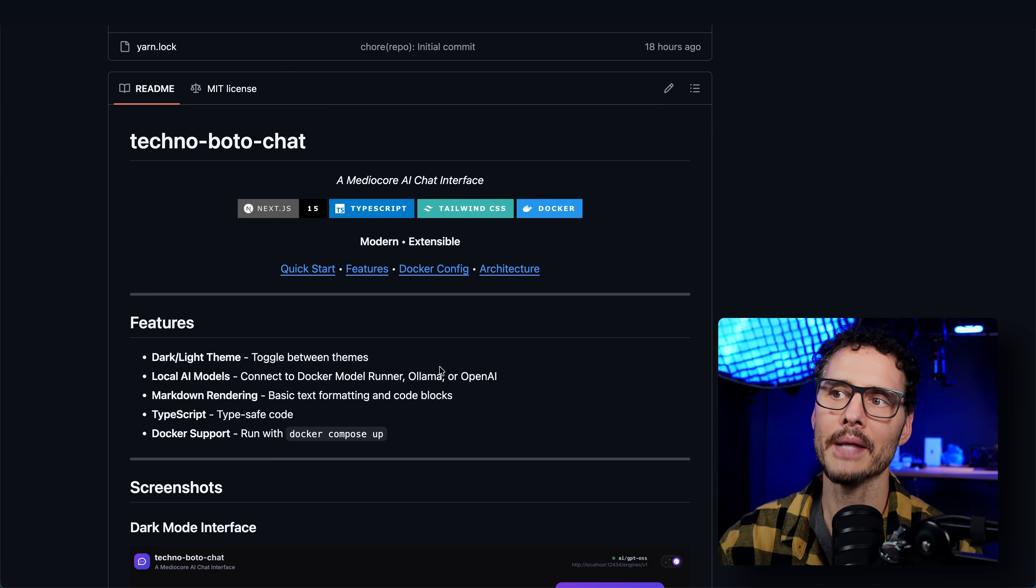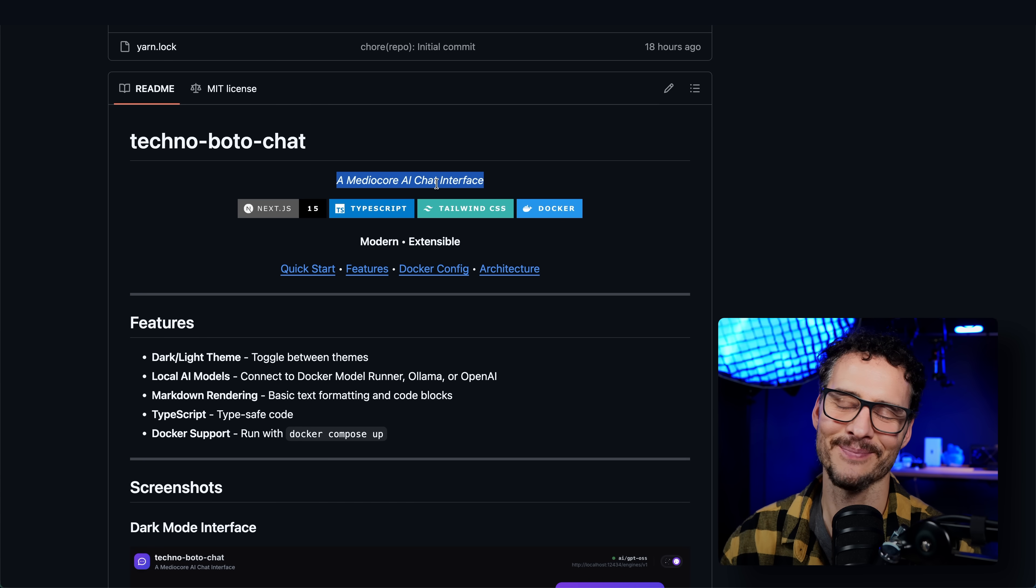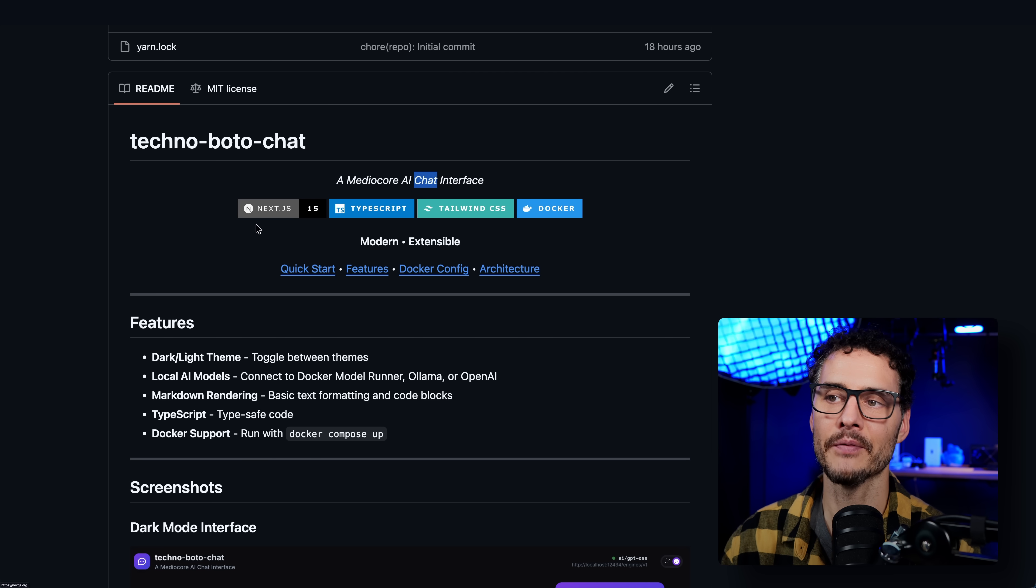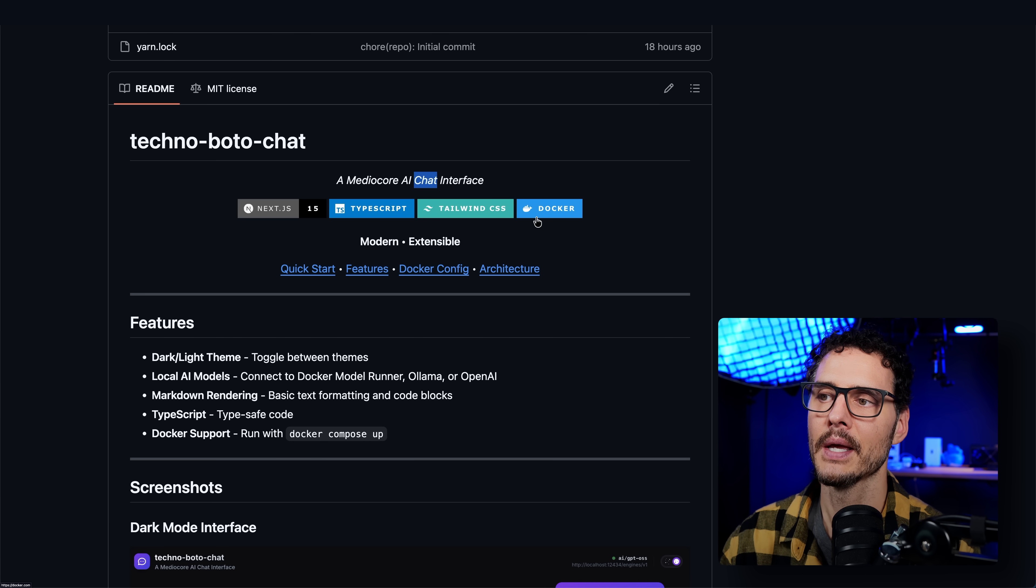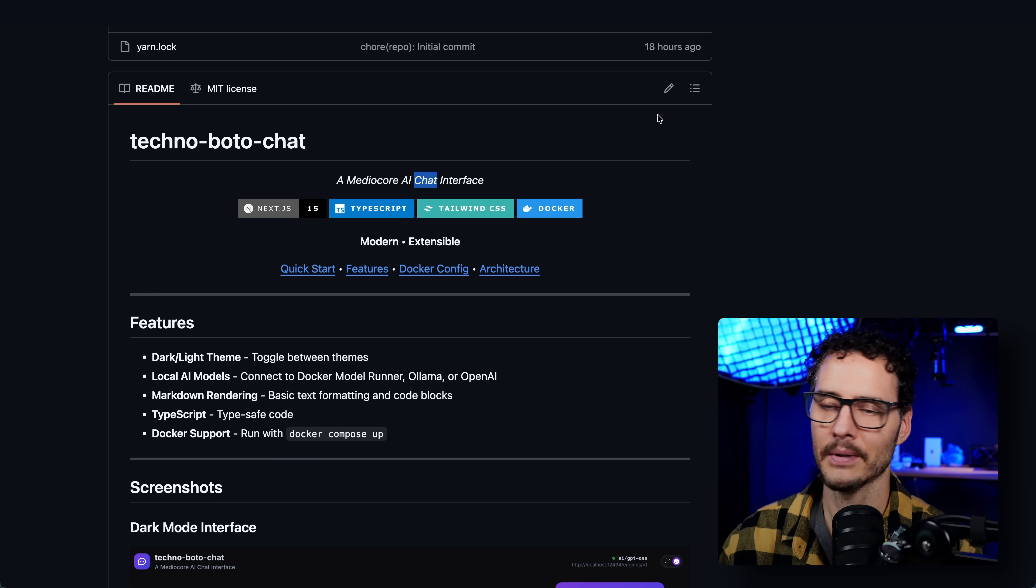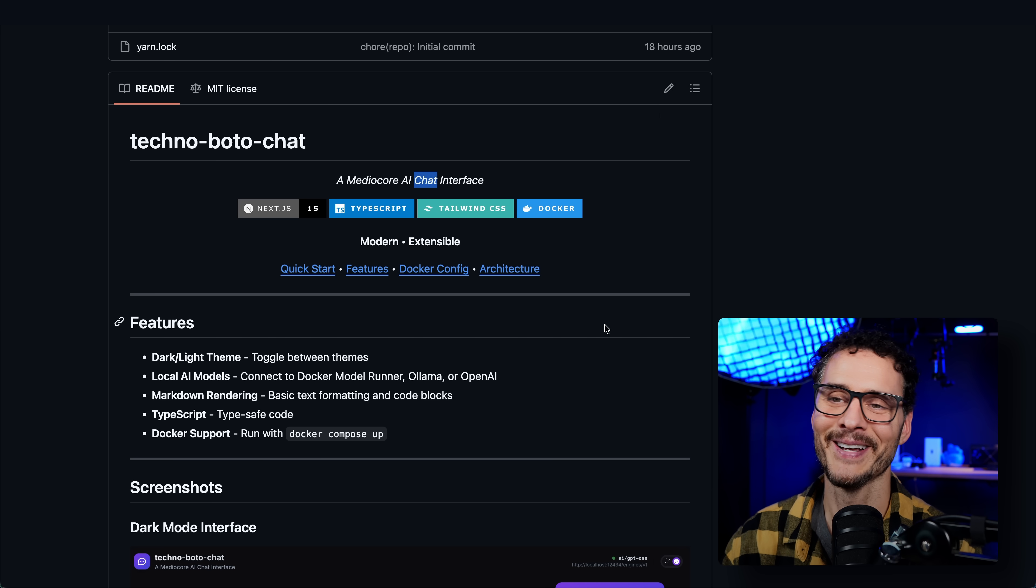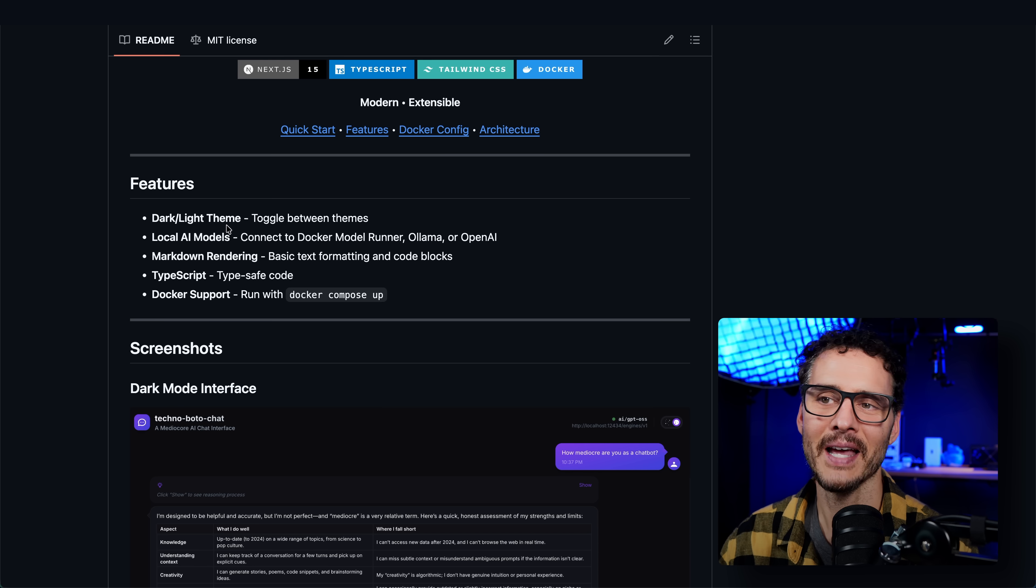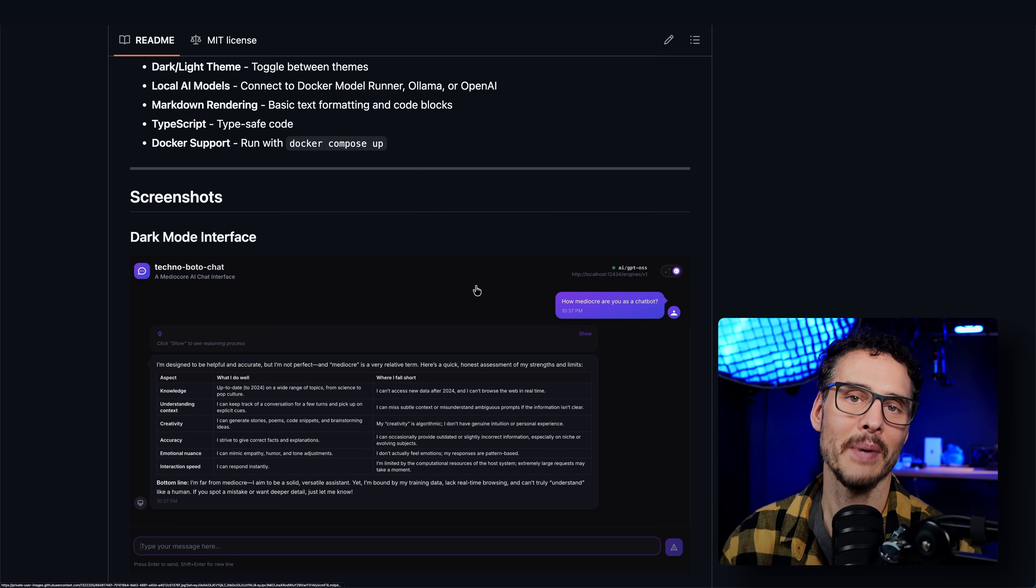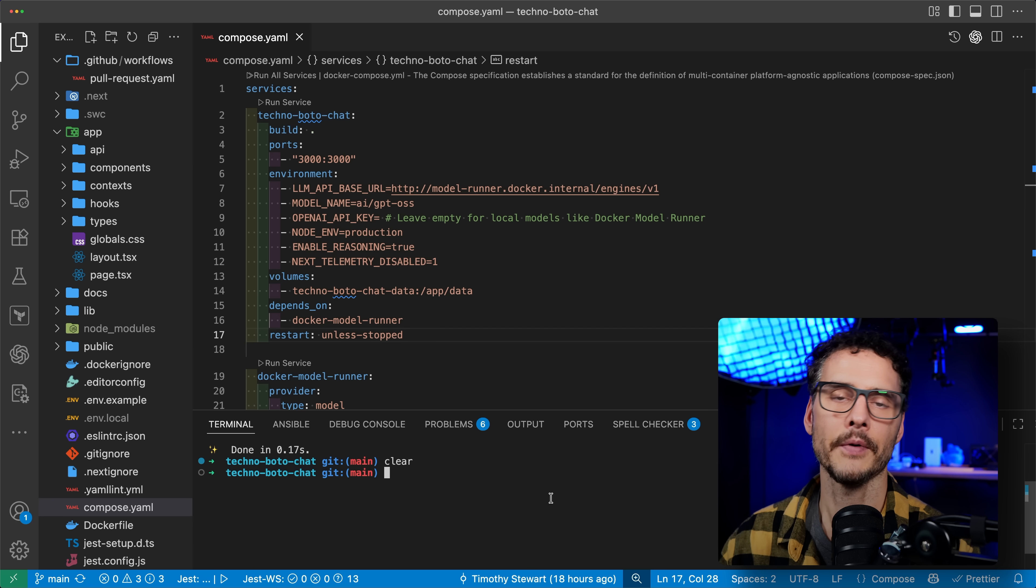But how do I build it into my own custom application? Glad you asked. Because next I'll show you how I wired this into a custom app so you can build features on top of it. So here is the chatbot that I built. It's the world's most mediocre AI chat interface. It's not the greatest, but it's built on top of Next.js using TypeScript, Tailwind for CSS. Of course, using Docker, but it could use any OpenAI compatible endpoint, and then using React and a couple other things. And it supports light mode, dark mode. But rather than tell you about this application, let's just spin it up.